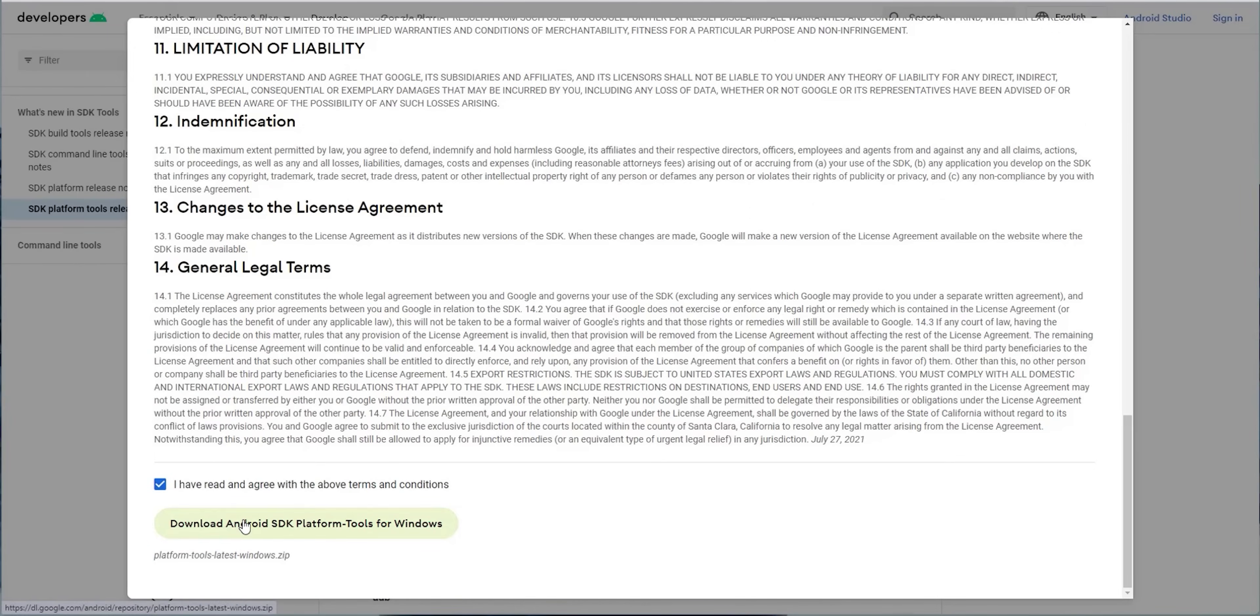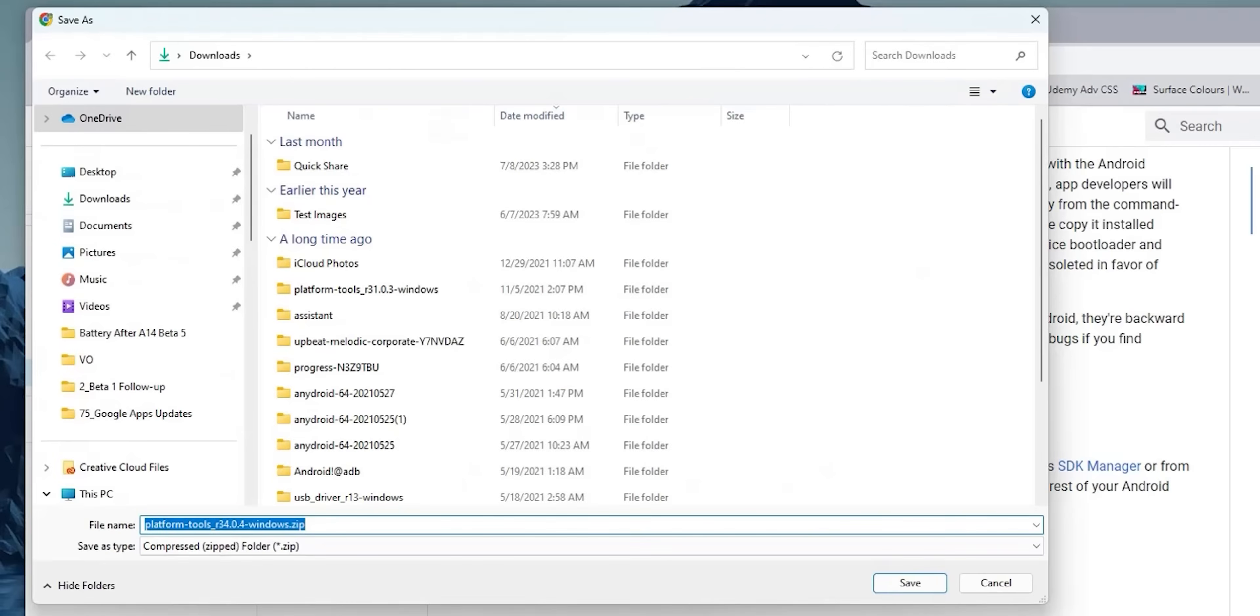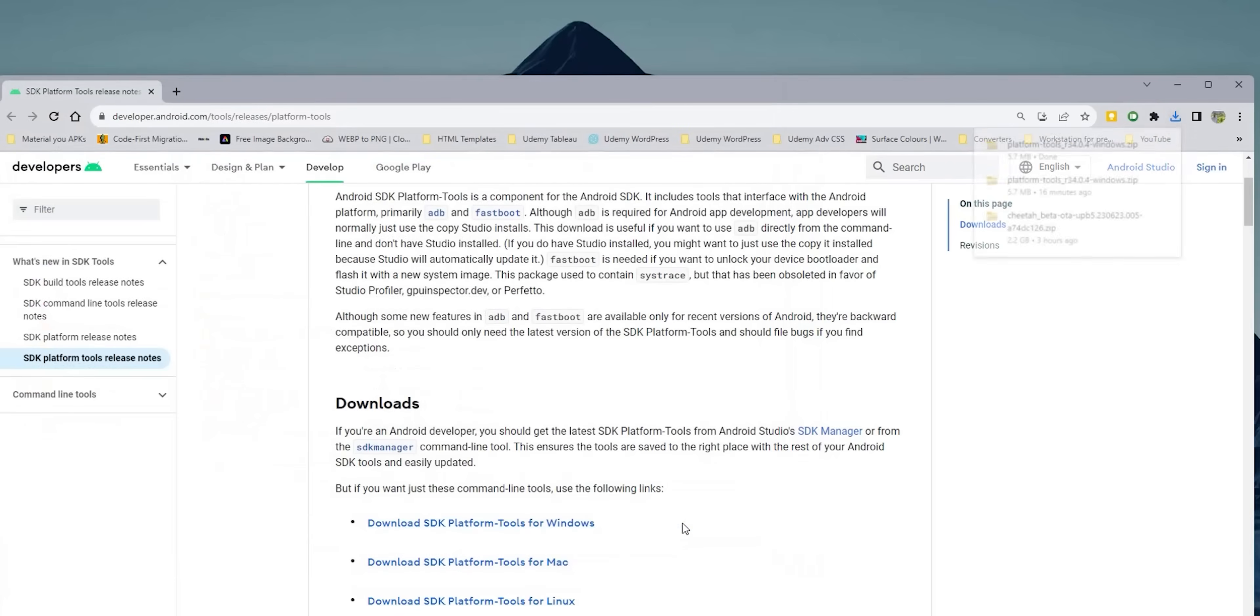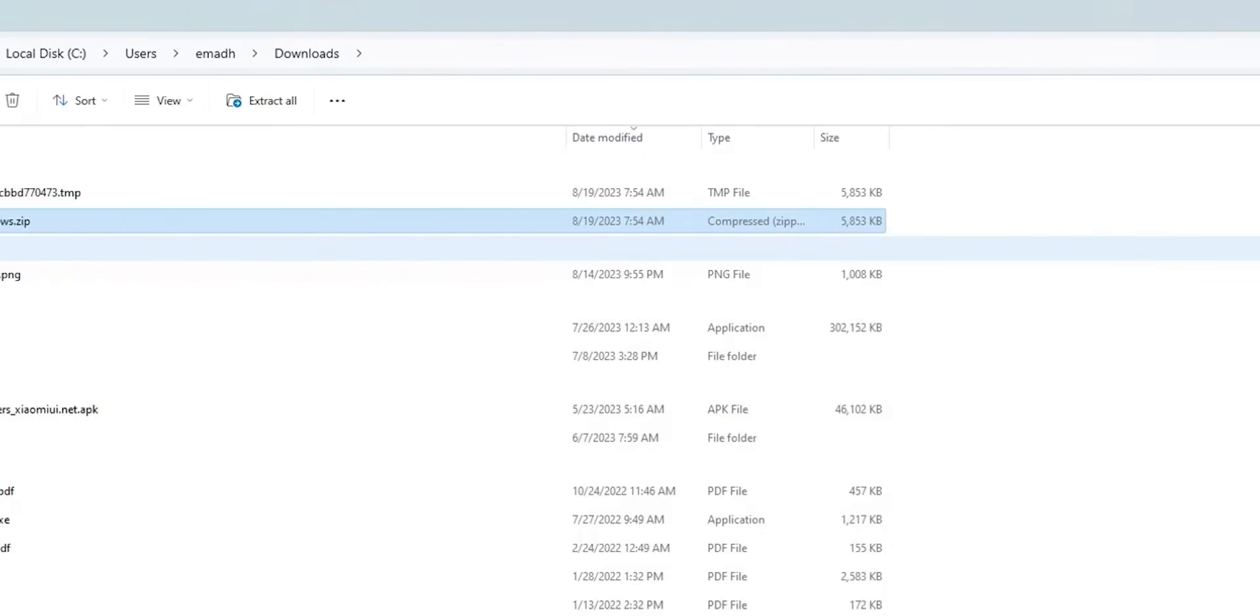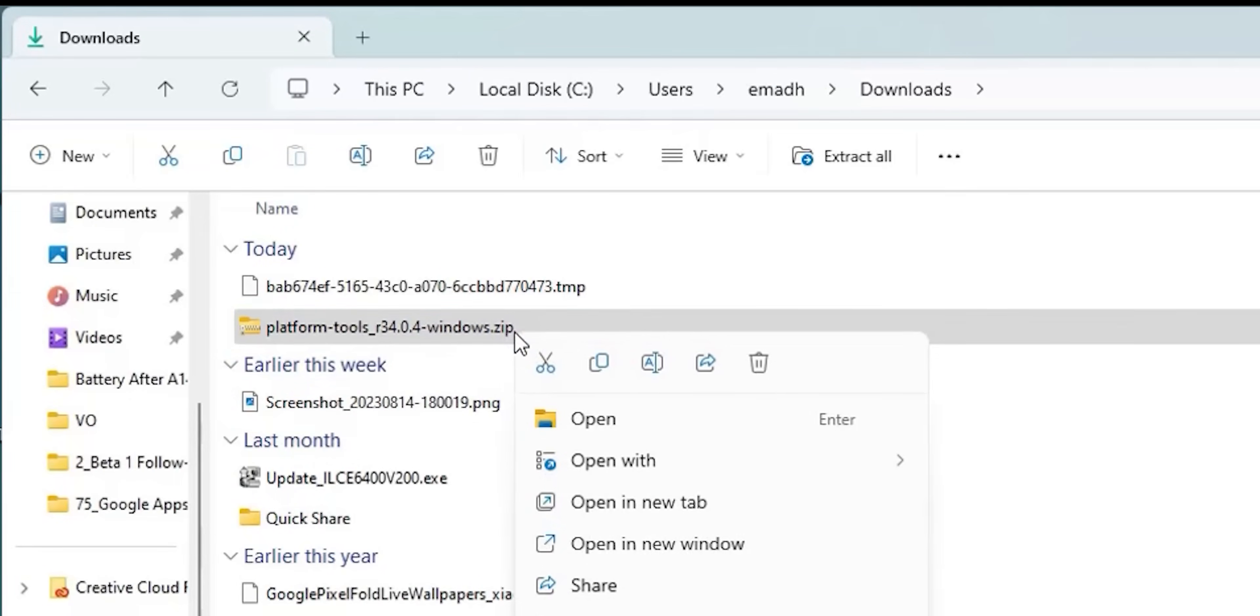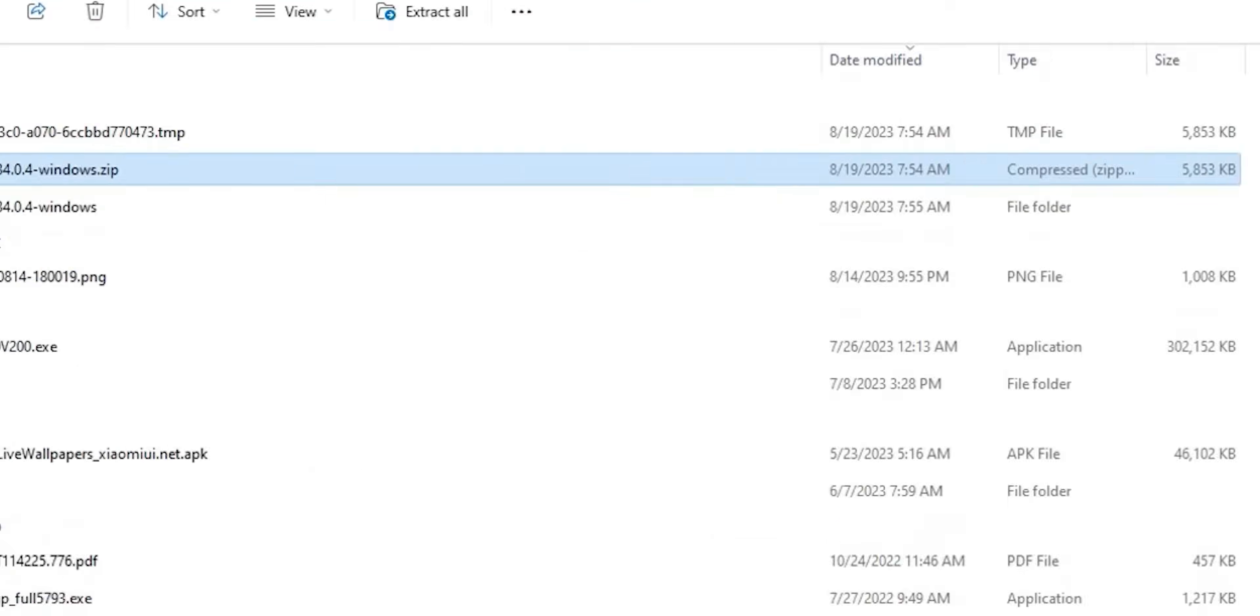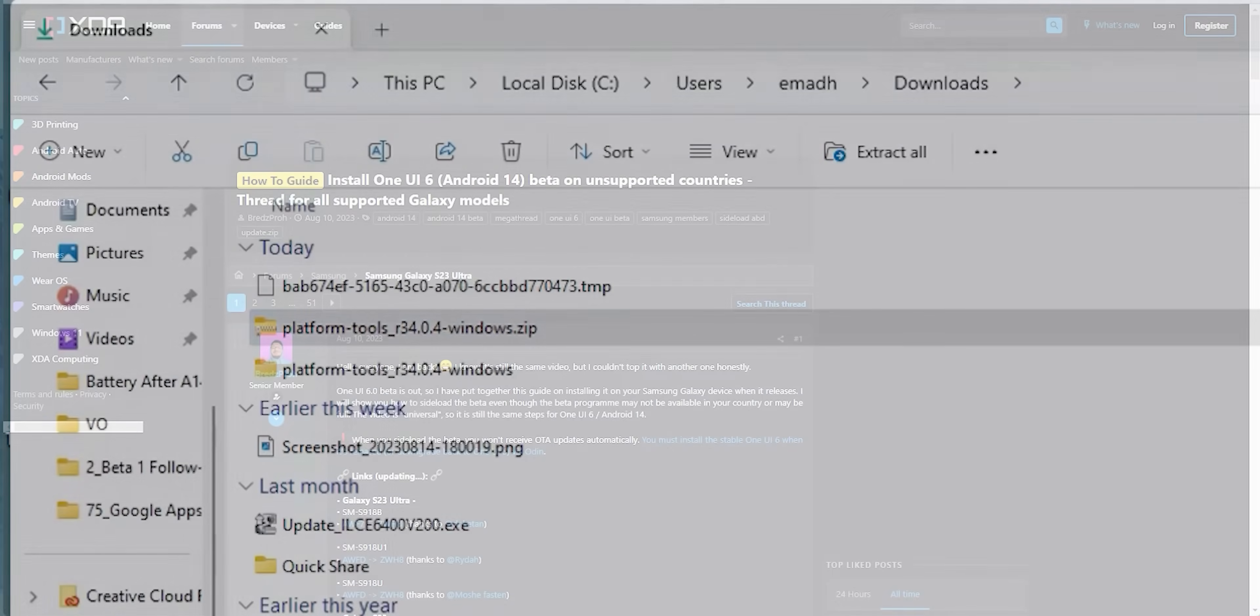Choose a location to download the file. For me I will choose the downloads folder. If you didn't get this pop-up window to choose the location, most probably it will be saved to the downloads folder by default. Once the download is done, navigate to the folder you chose for the download and you will find the zip file called platform-tools. Right-click on it and choose Extract All. In the pop-up window click Extract. Windows automatically extracts the file in the same location, which you can find over here.